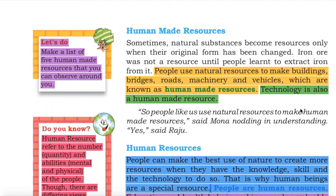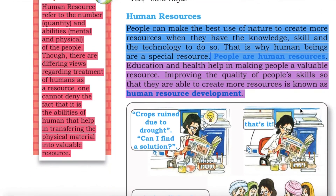Human resources. People can make best use of nature to create more resources when they have the knowledge, skill and the technology to do so. That is why human beings are a special resource. People are human resources. Education and health help in making people a valuable resource. Improving the quality of people's skills so that they are able to create more resources is known as human resource development.